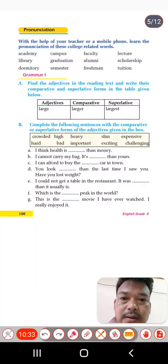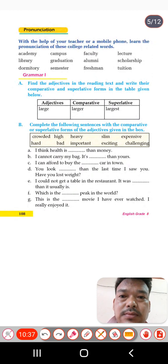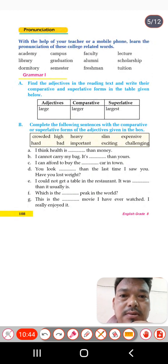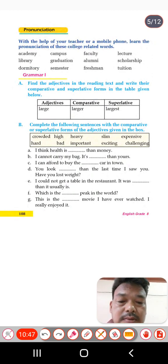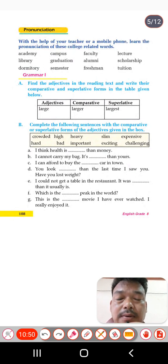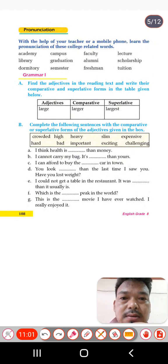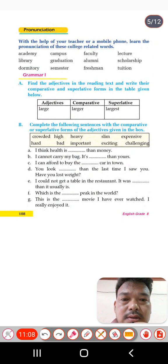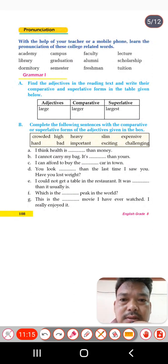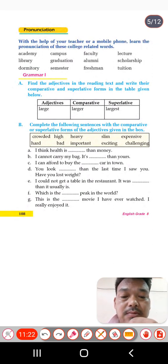The next exercise is pronunciation. With the help of your teacher or mobile phone, learn the pronunciation of these college-related words: academy, campus, faculty, lecture, library, graduation, alumni, scholarship, dormitory, semester, freshman, and tuition. Practice pronouncing these words.